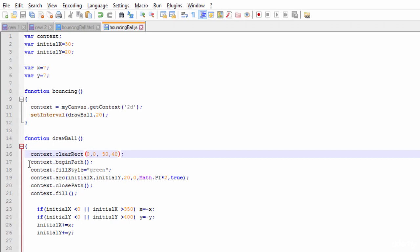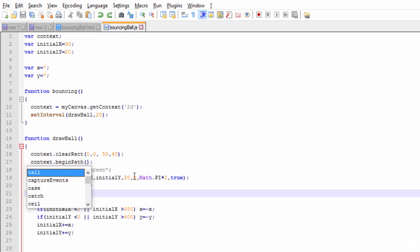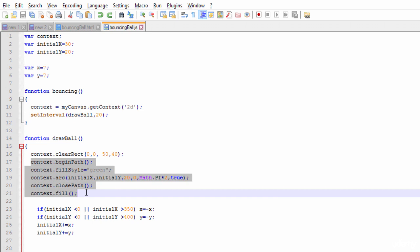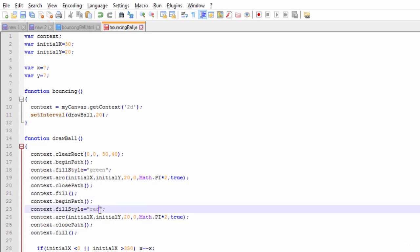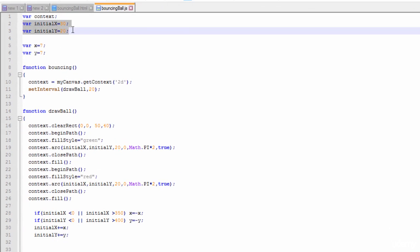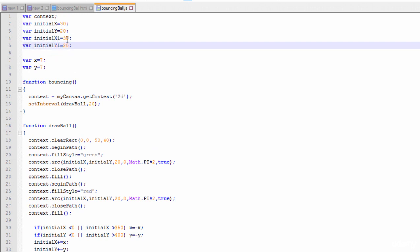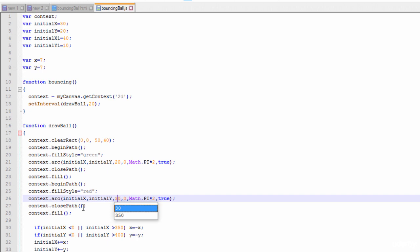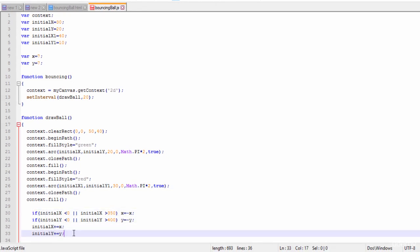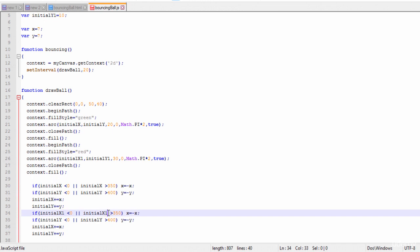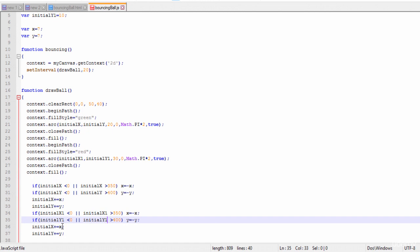Now I'll copy the circle drawing code and try to draw one more circle. I'll change the variables to X1 and Y1, change the coordinates to 40 and 10, change the radius to 30, and update all references to X1 and Y1.